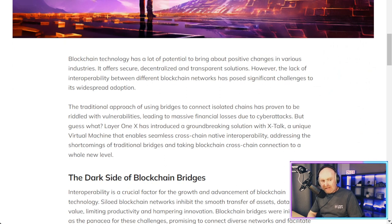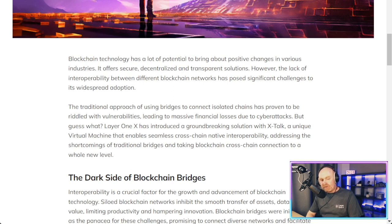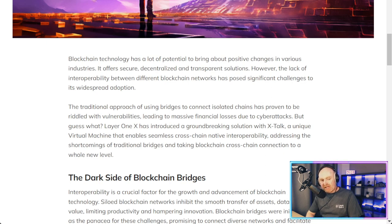Blockchain technology has a lot of potential to bring about positive changes in various industries. It offers secure, decentralized, and transparent solutions. However, the lack of interoperability between different blockchain networks has posed significant challenges to its widespread adoption. The traditional approach of using bridges to connect isolated chains has proven to be riddled with vulnerabilities, leading to massive financial losses due to cyber attacks. But Layer 1x has introduced a groundbreaking solution with CrossTalk — a unique virtual machine that enables seamless cross-chain native interoperability, addressing the shortcomings of traditional bridges.